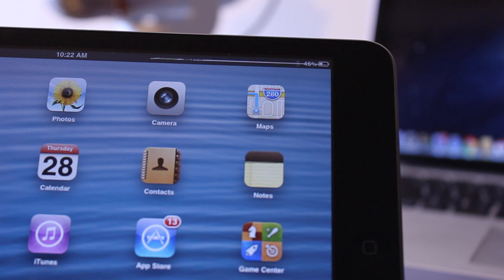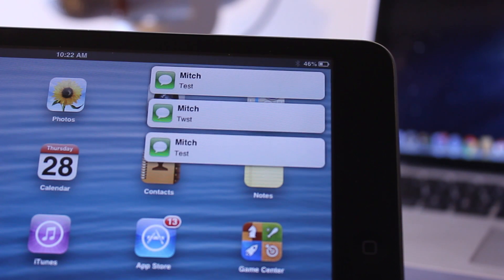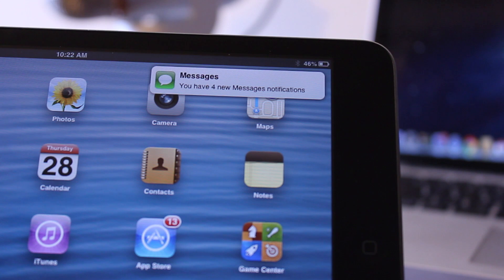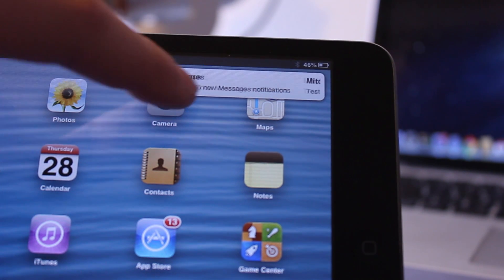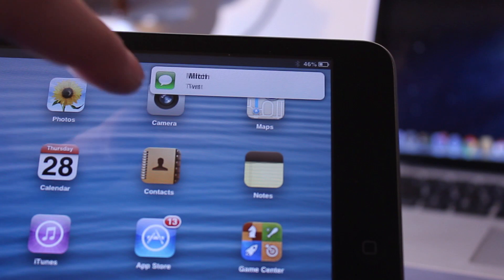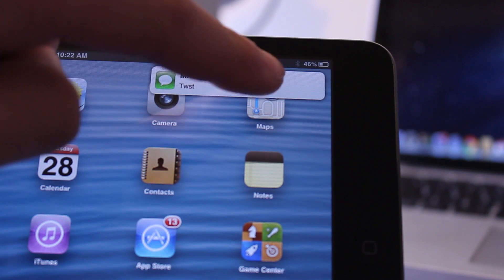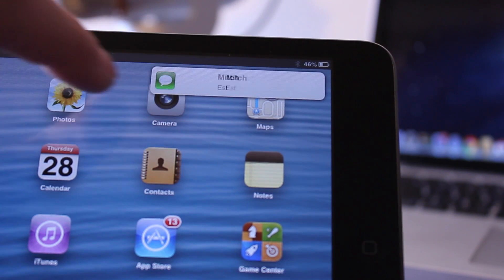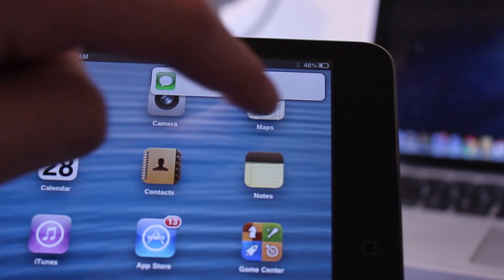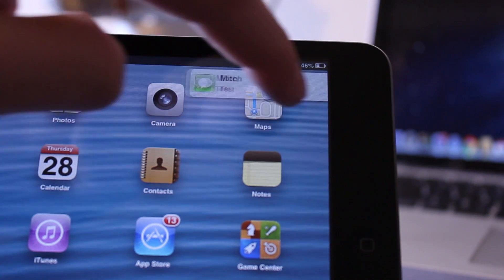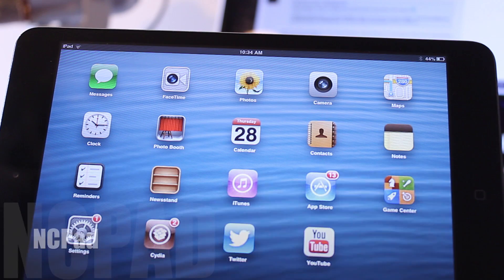When you receive three or more notifications at once, they will be grouped into one group notification where you can easily swipe over to the right to see each notification individually. Once you're done viewing each message, you can tap and hold and swipe over to the right to dismiss it.